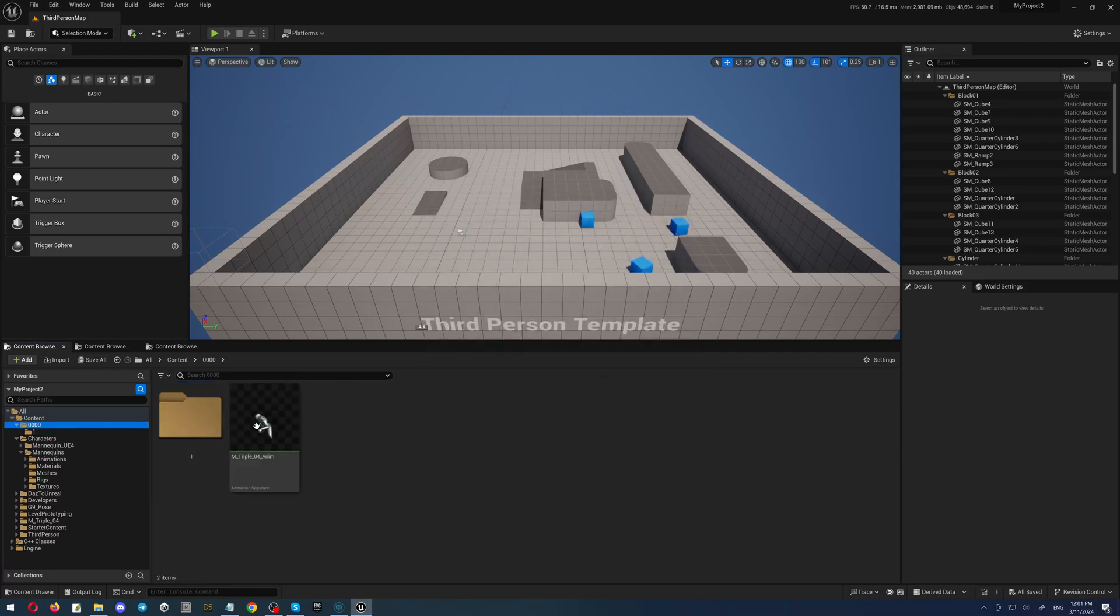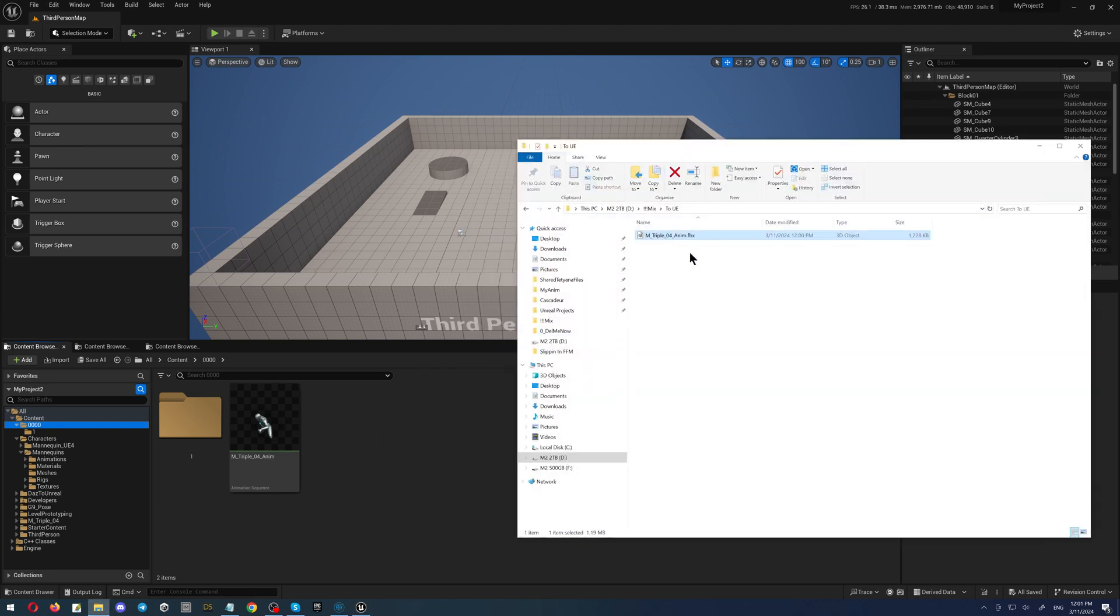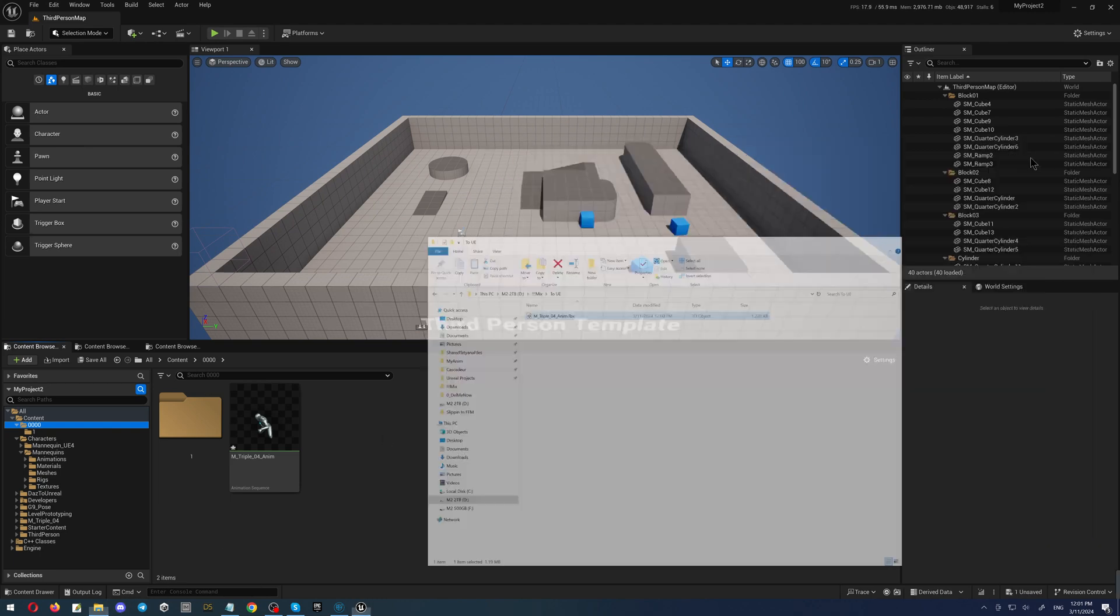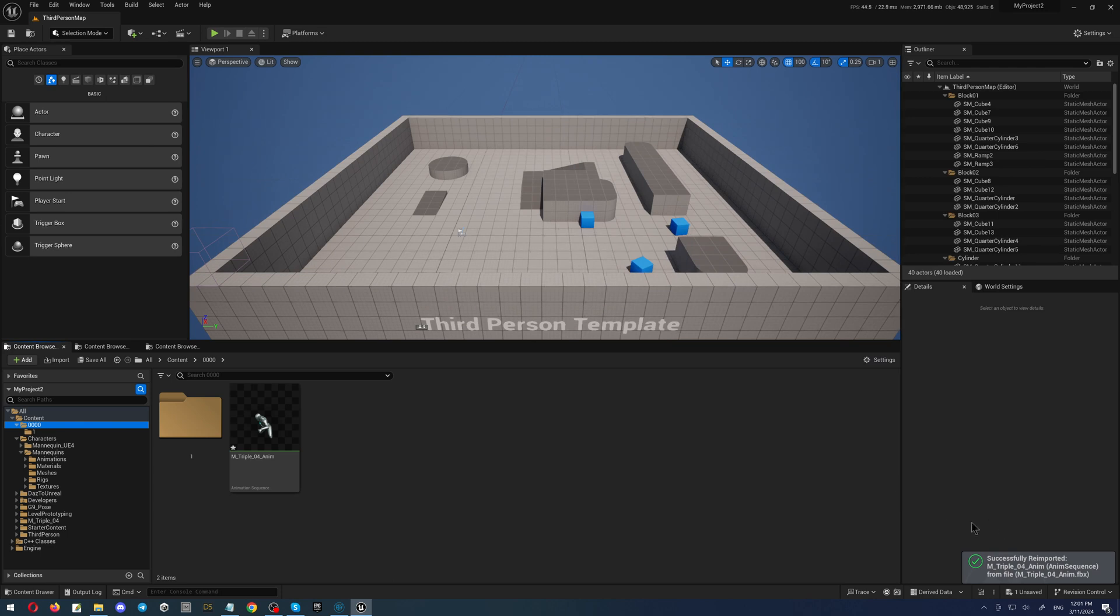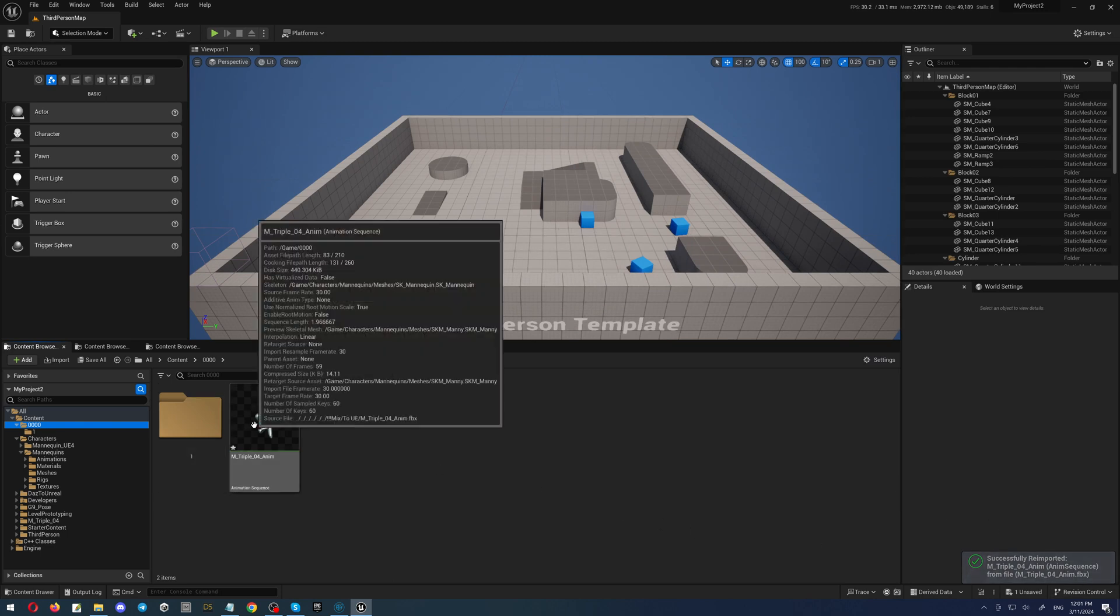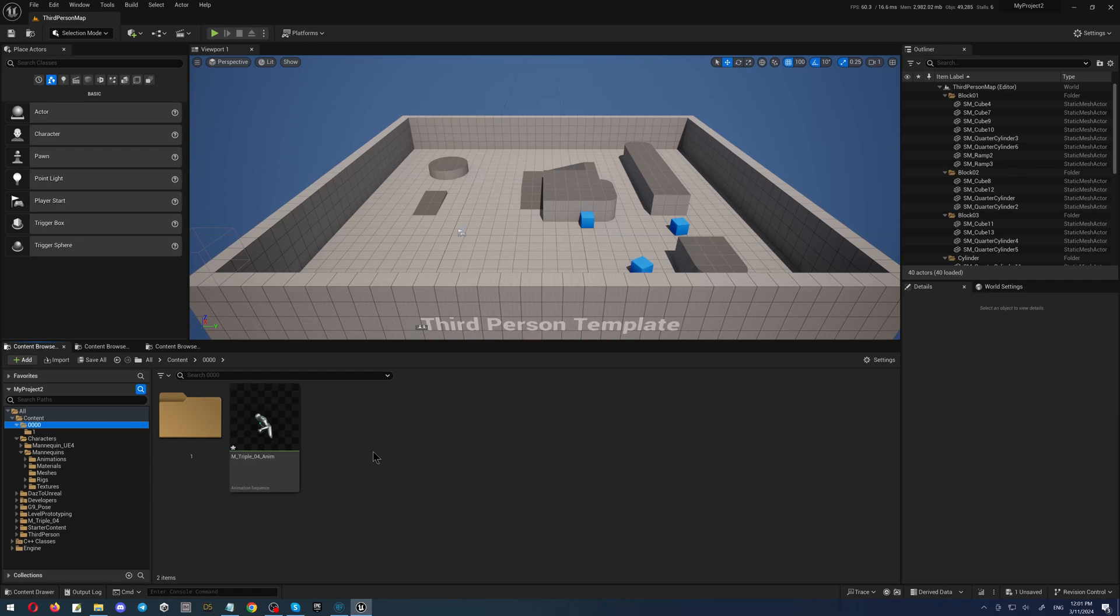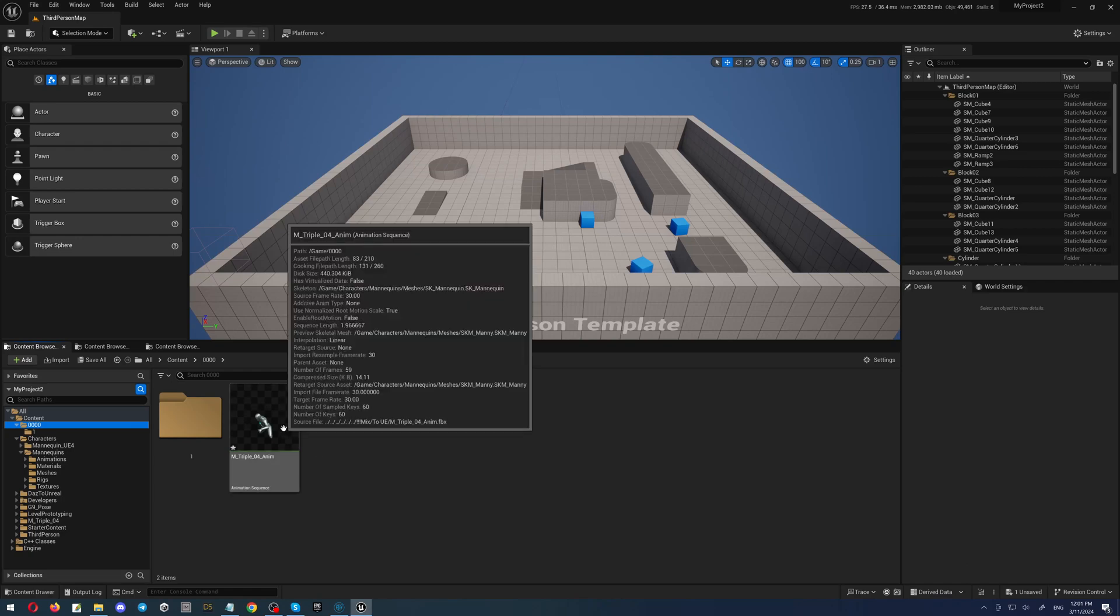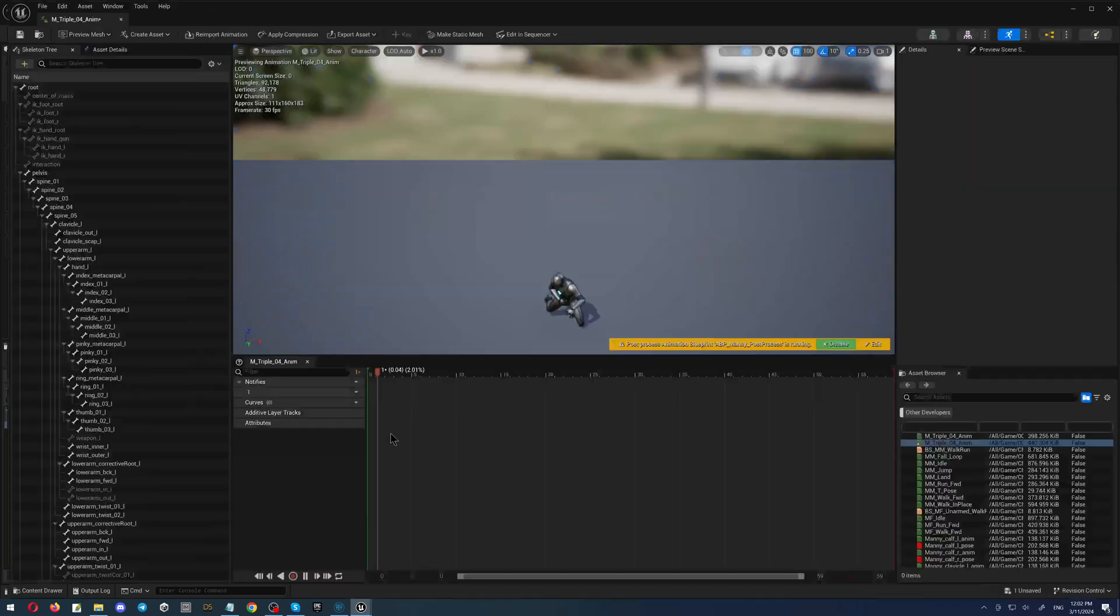And again, I will show you how you can drop it here so you can see the difference. Simply drop it here. As you can see, it imported it immediately. Says it successfully imported, but you don't have any chance to choose anything. Basically, Unreal decides how it will be.